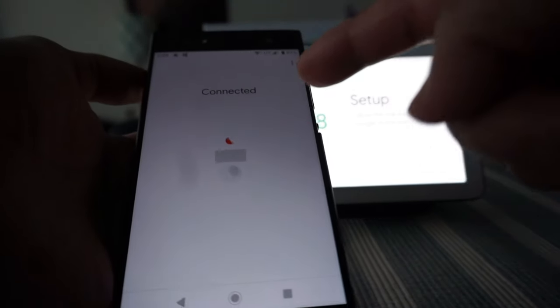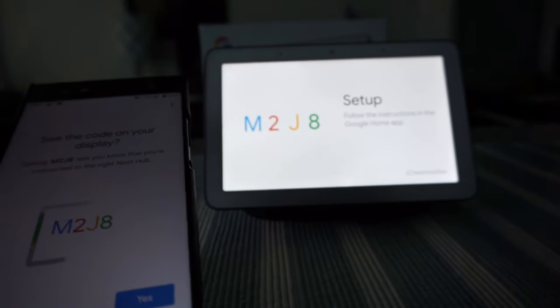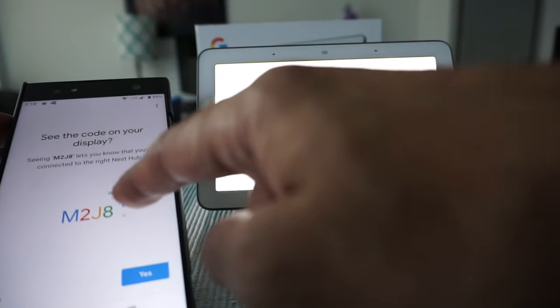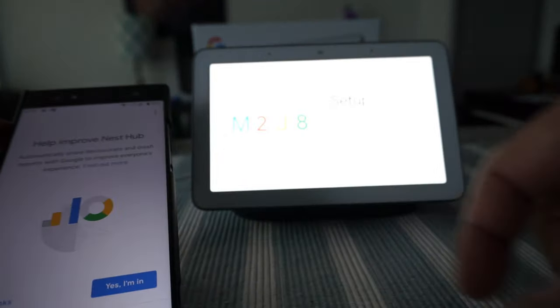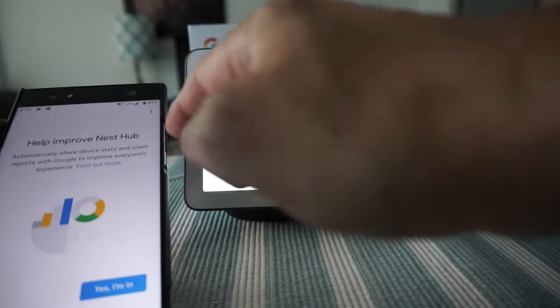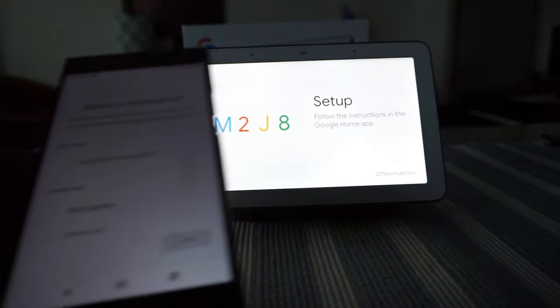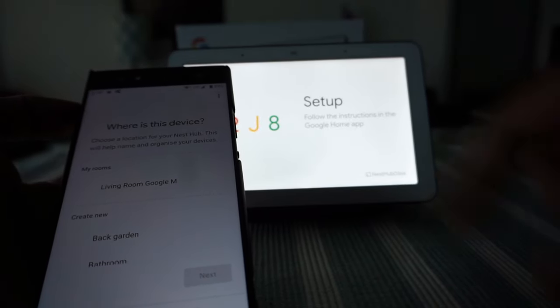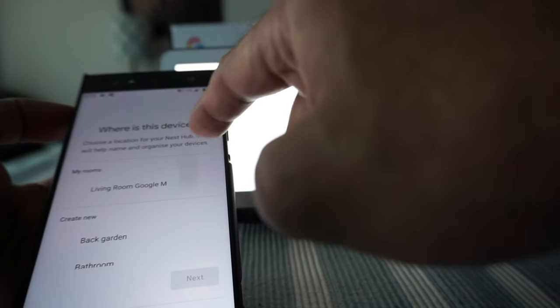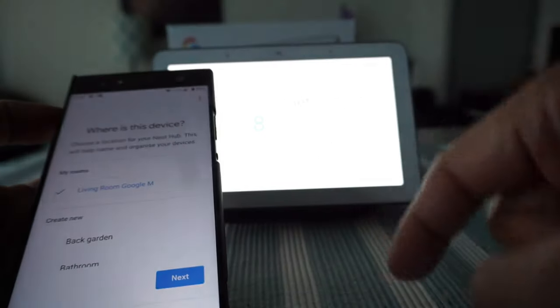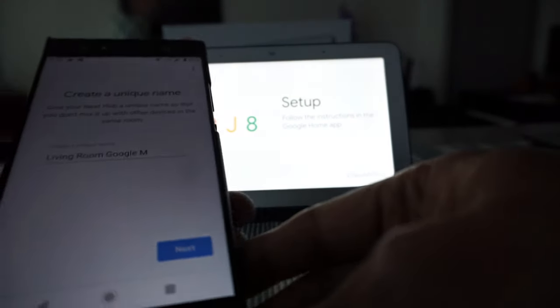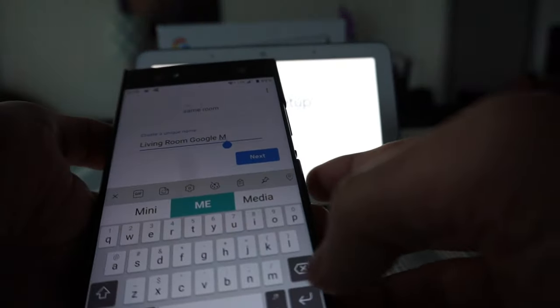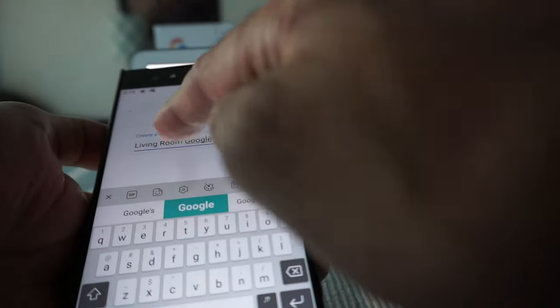Now it's asking to follow the setup instructions on the Google Home app and it's trying to connect. I can see they're matching codes, so I'm going to say yes. It's asking to give it a name - choose a location for your Nest Hub, so living room device, choose a location. Create a unique name, so I'll change this name to Google Nest Hub.